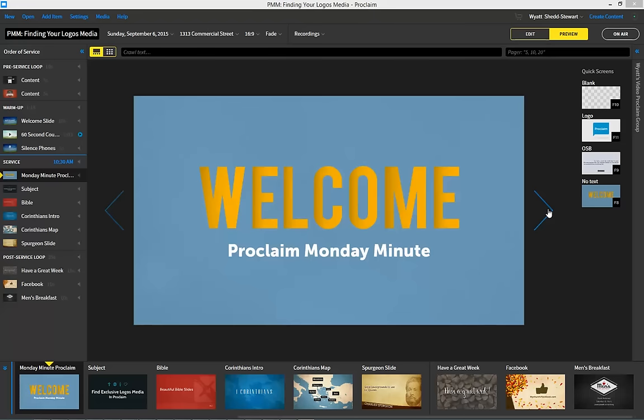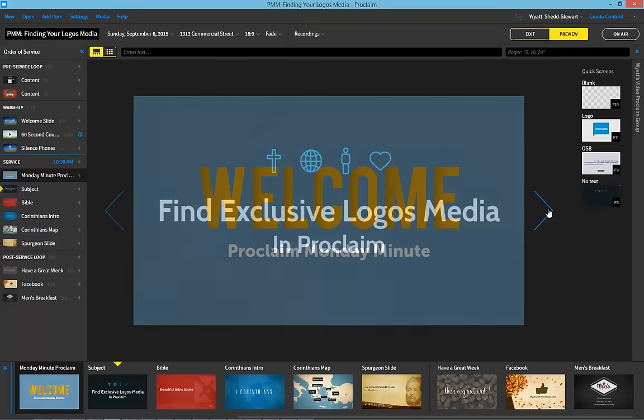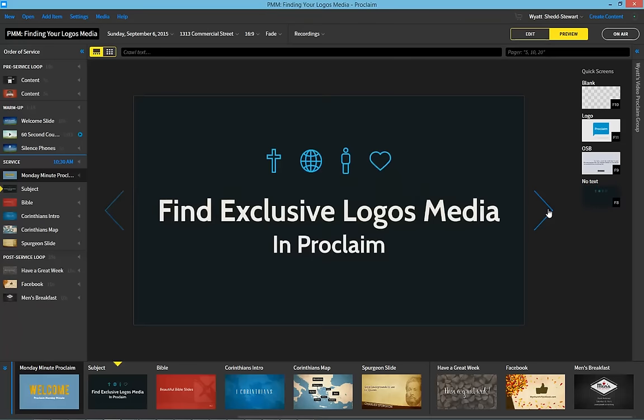Welcome to the Proclaim Monday Minute. Did you know that you may have access to exclusive Logos media in Proclaim? If you or someone in your presentation group owns a Logos X-Base package, or subscribes to Logos Cloud or Logos Now, then your group gets specialized media for Proclaim.